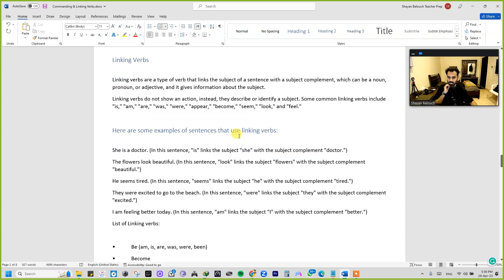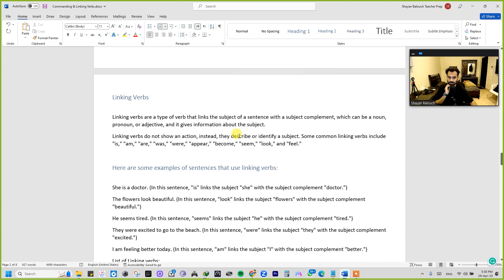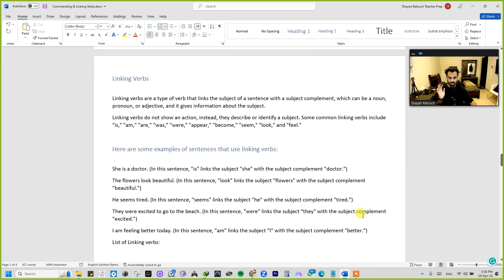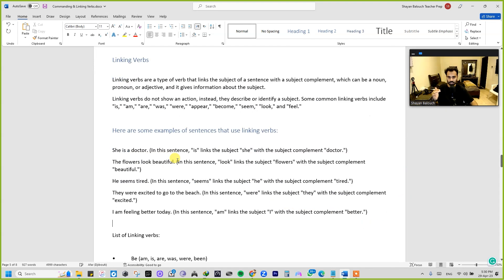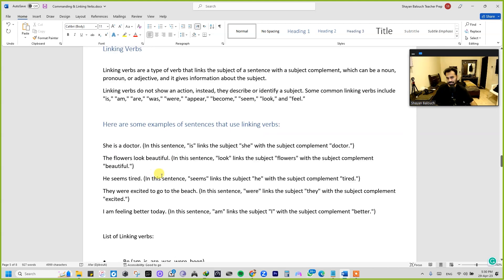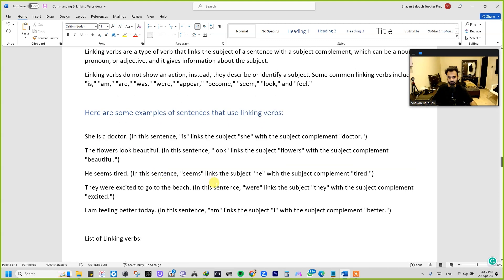I'm going to explain by breaking down each word in a sentence in terms of parts of speech — well, not exactly each word, but I hope you get the idea. So here are some examples of sentences that use linking verbs.